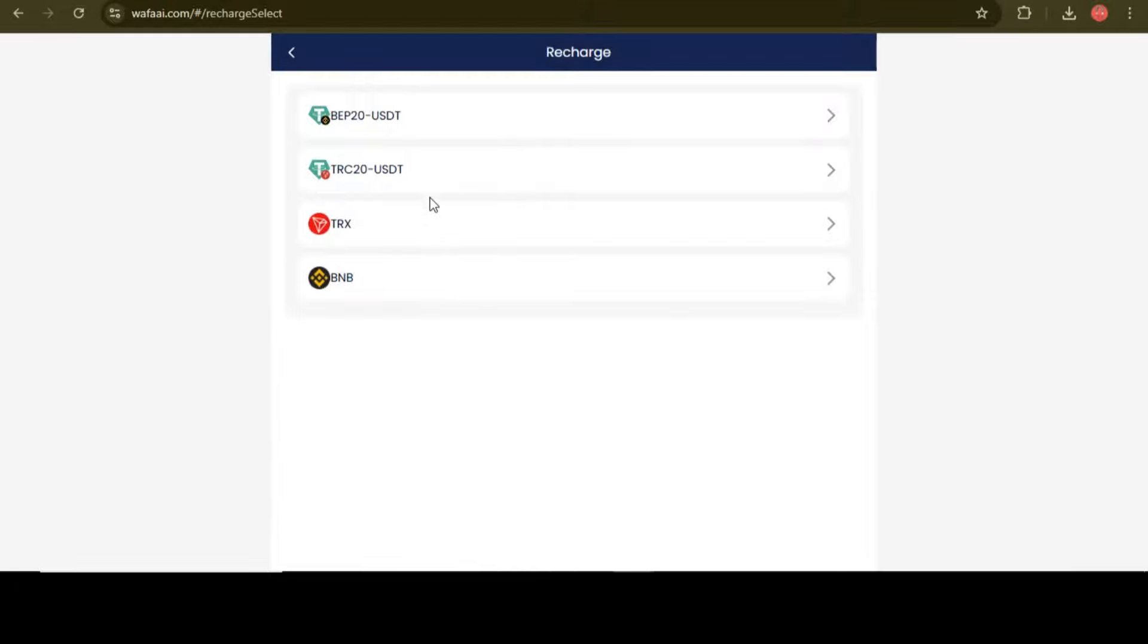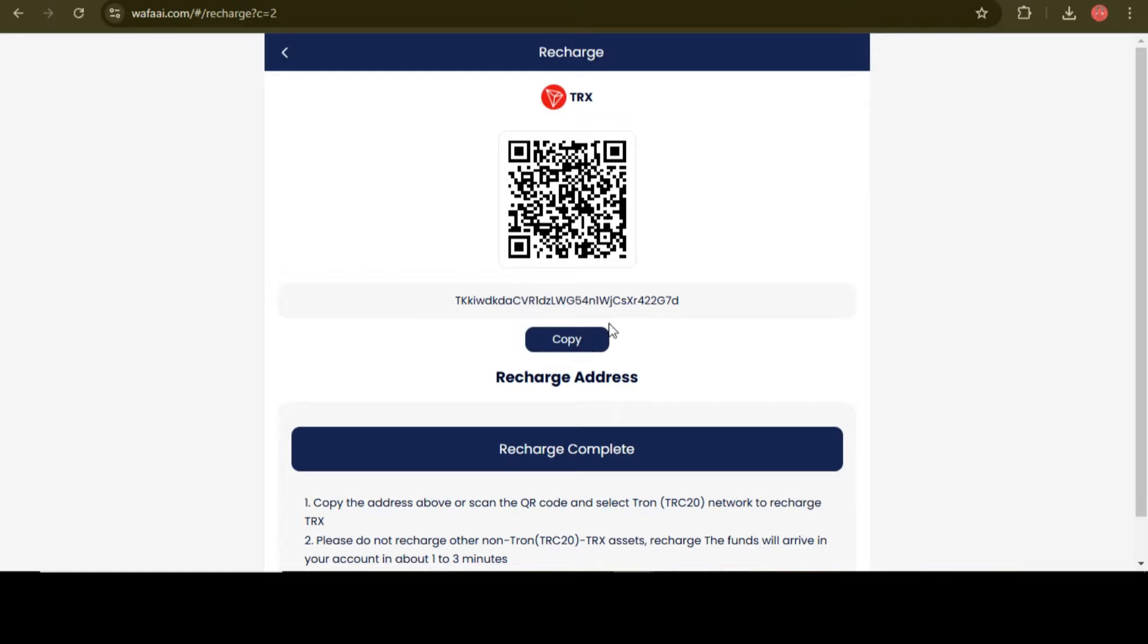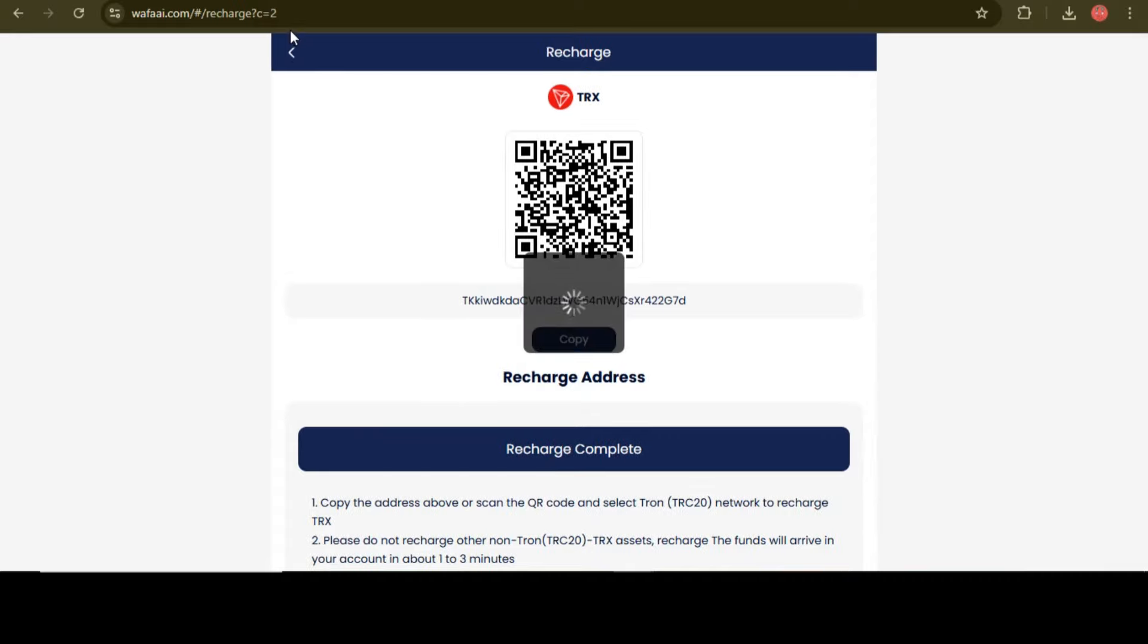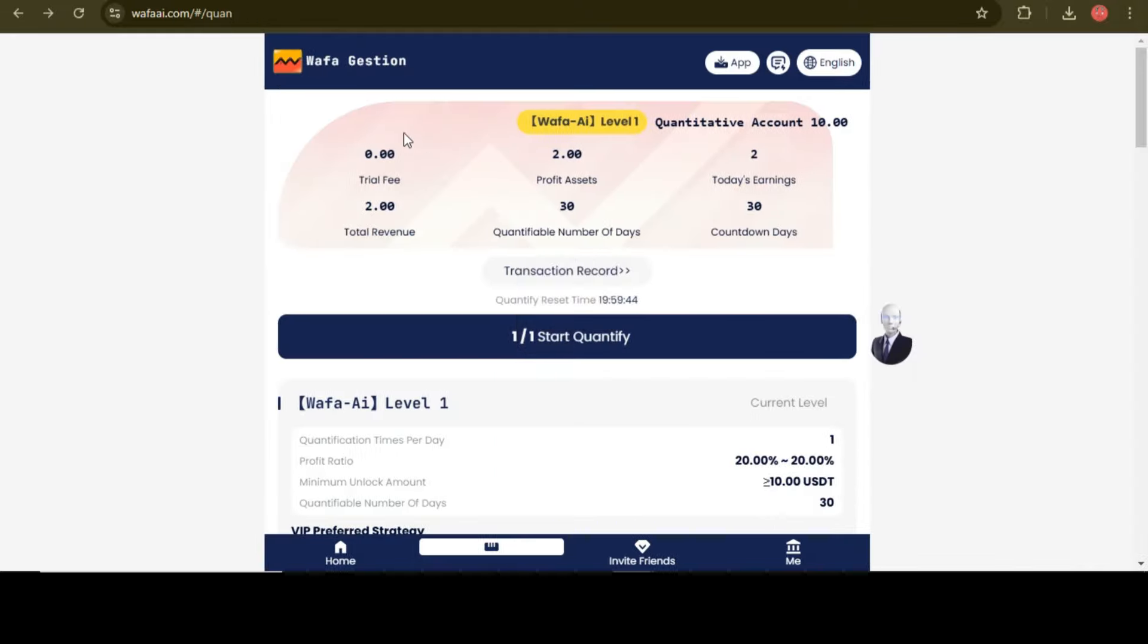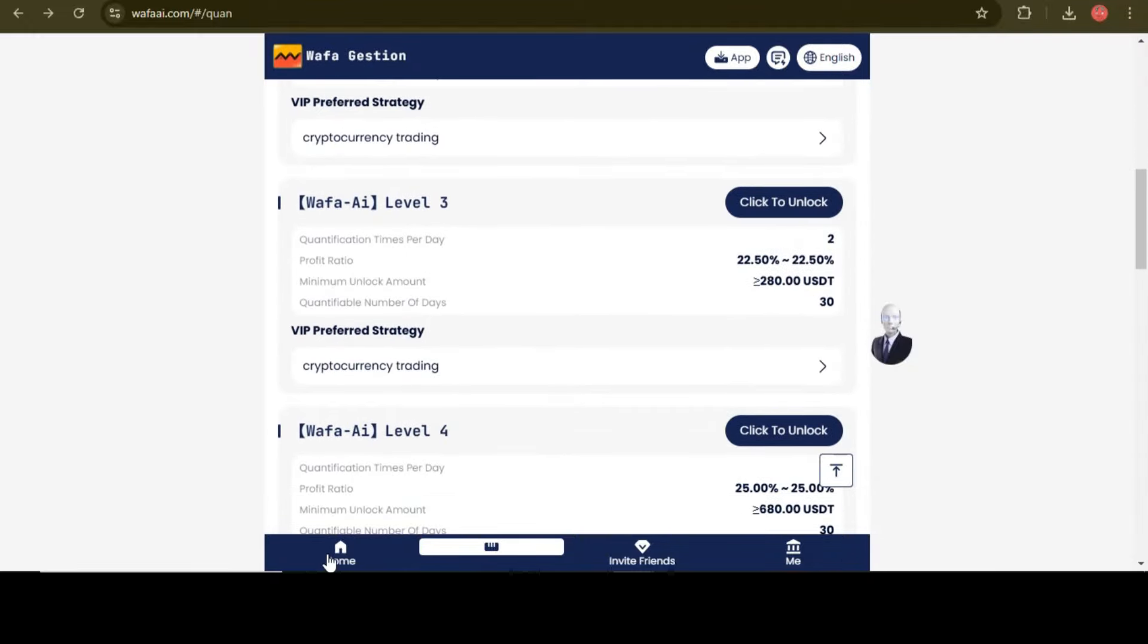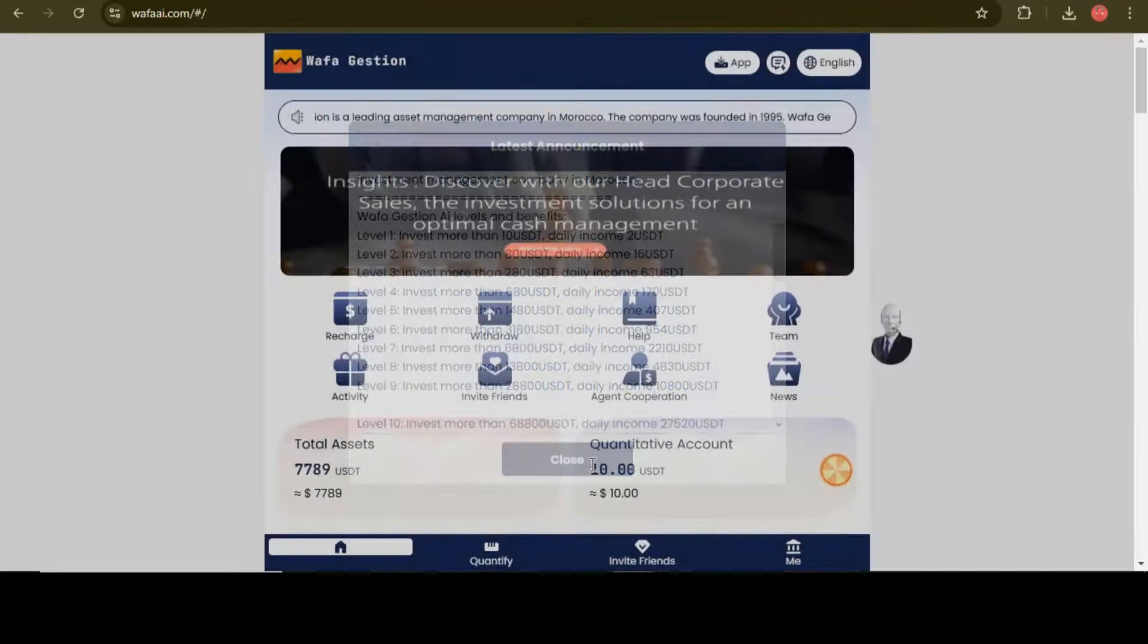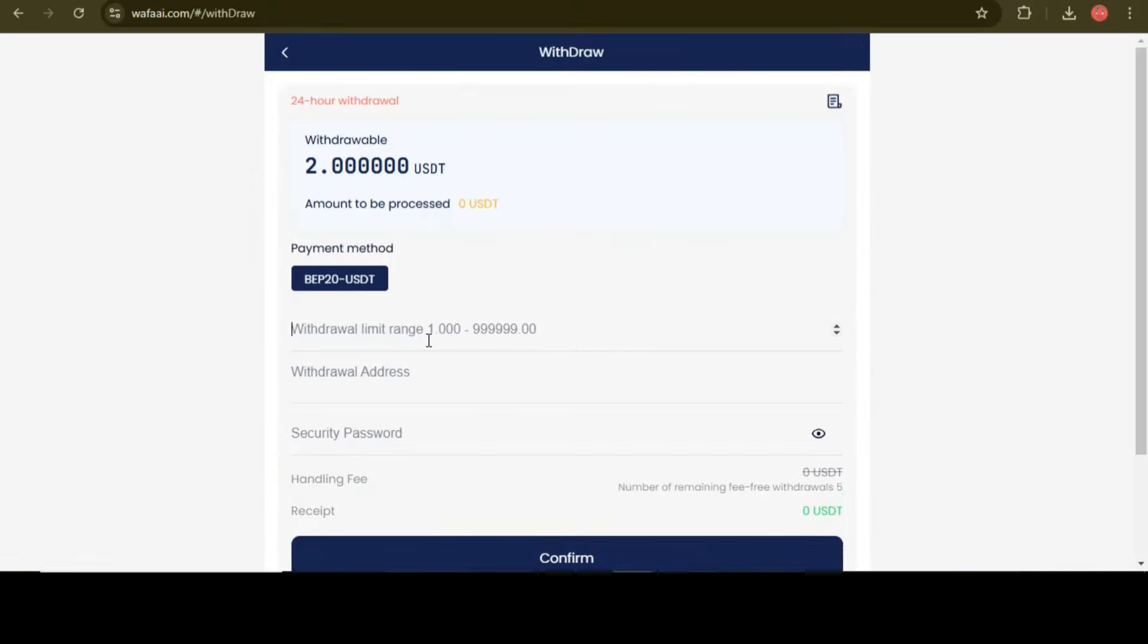If you're really interested in this project, just go to the recharge section, select your cryptocurrency and copy the address. After you successfully copied, just send your investment here according to your required investment plan and AI product. Click on recharge completed. Don't forget to click on the recharge completed because this is very important step. If you not click on recharge completed, your amount will not be credited in your account.